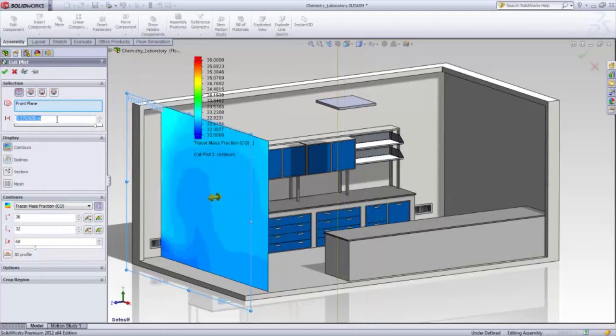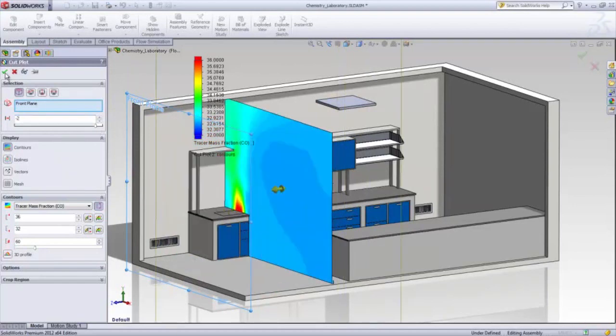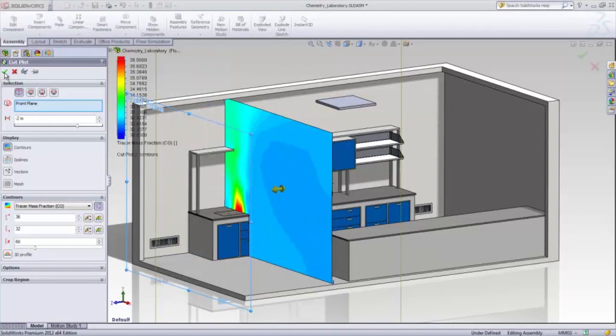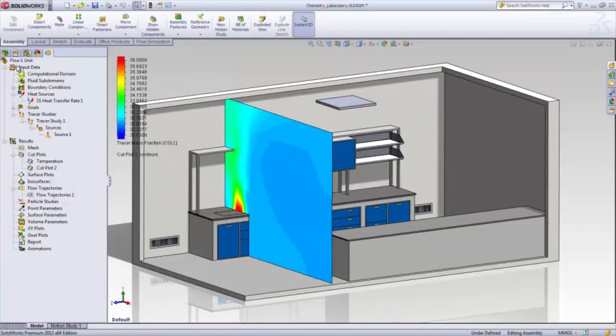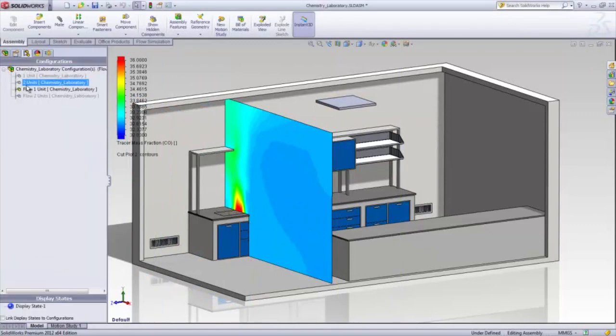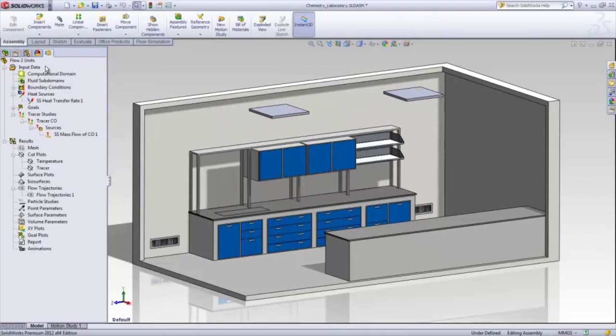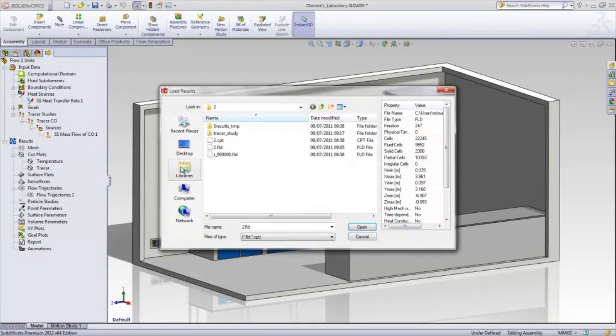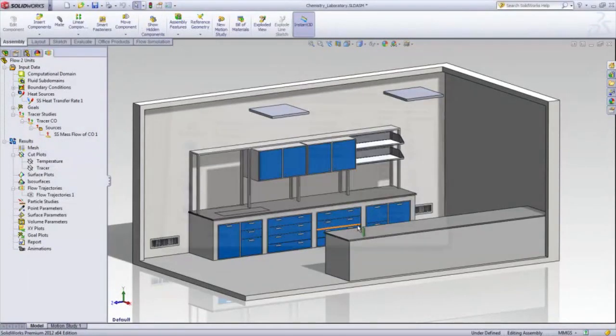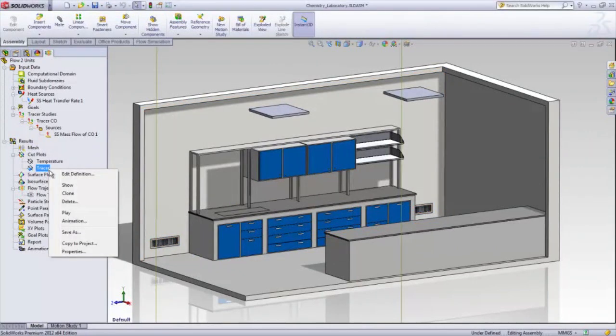Using tracer studies, it's incredibly fast and simple to investigate the impact of design changes made to the ventilation system. In this particular scenario, installing a second outlet will dramatically reduce the concentration of carbon monoxide by a factor of 4.